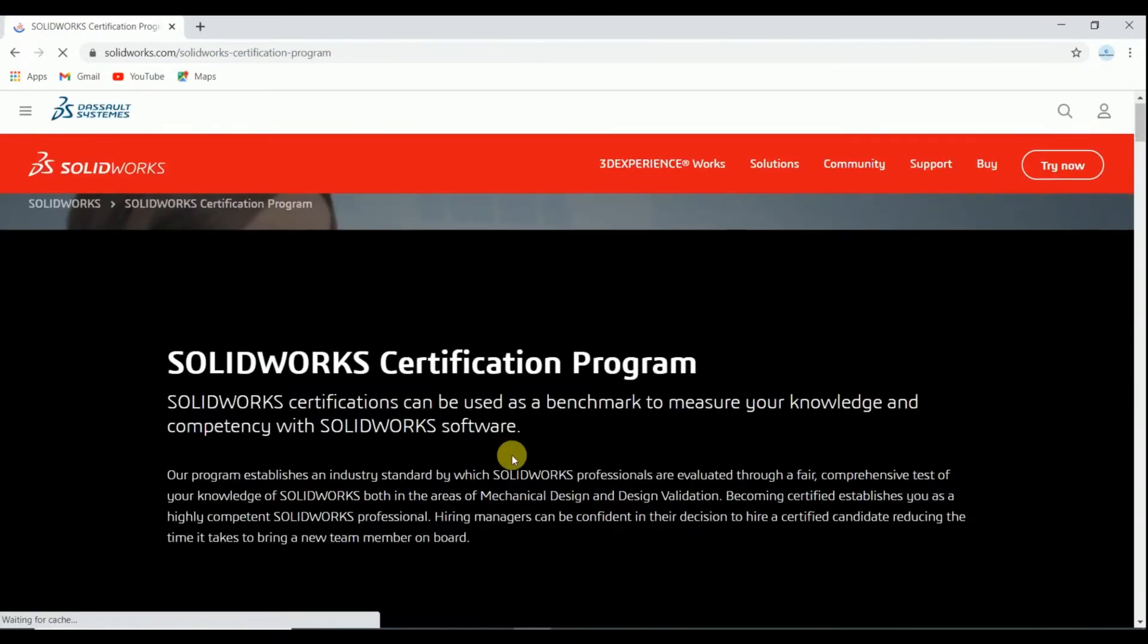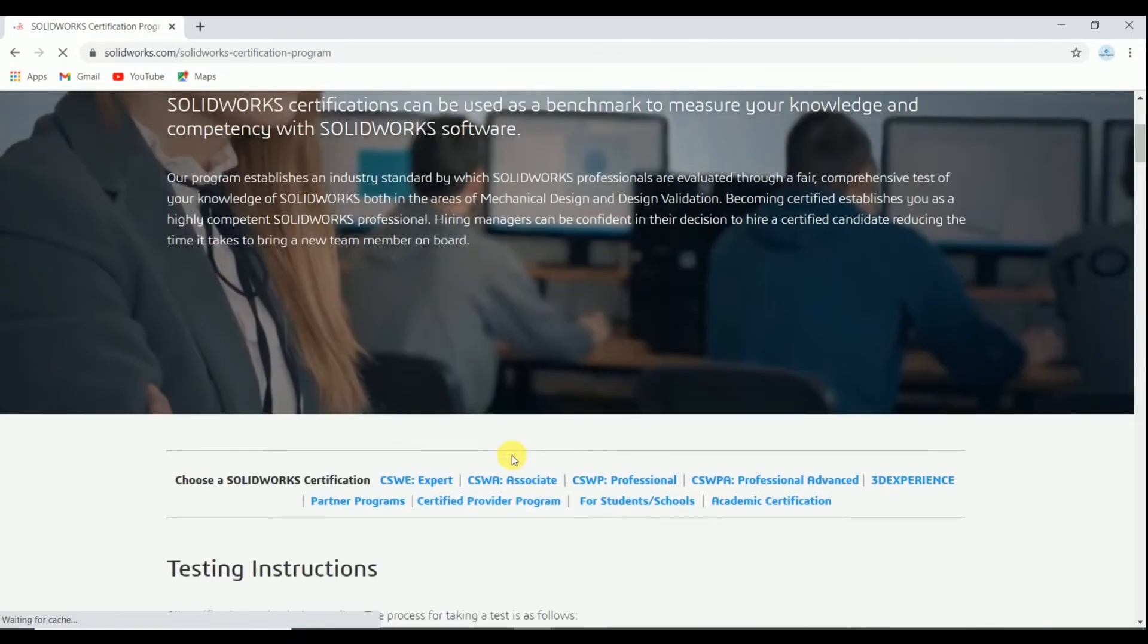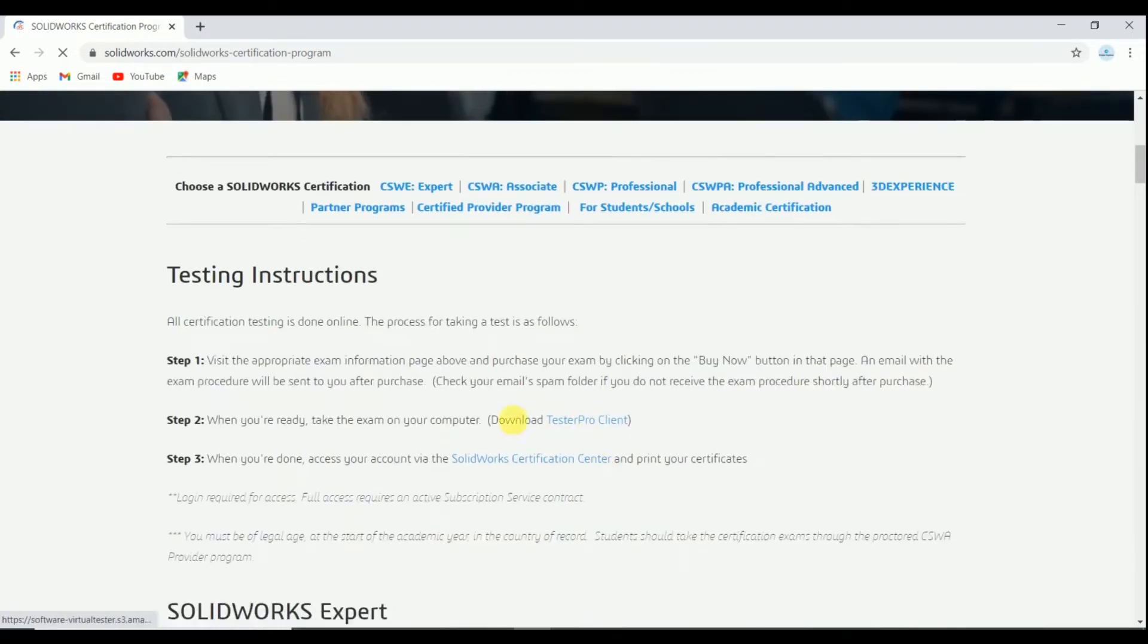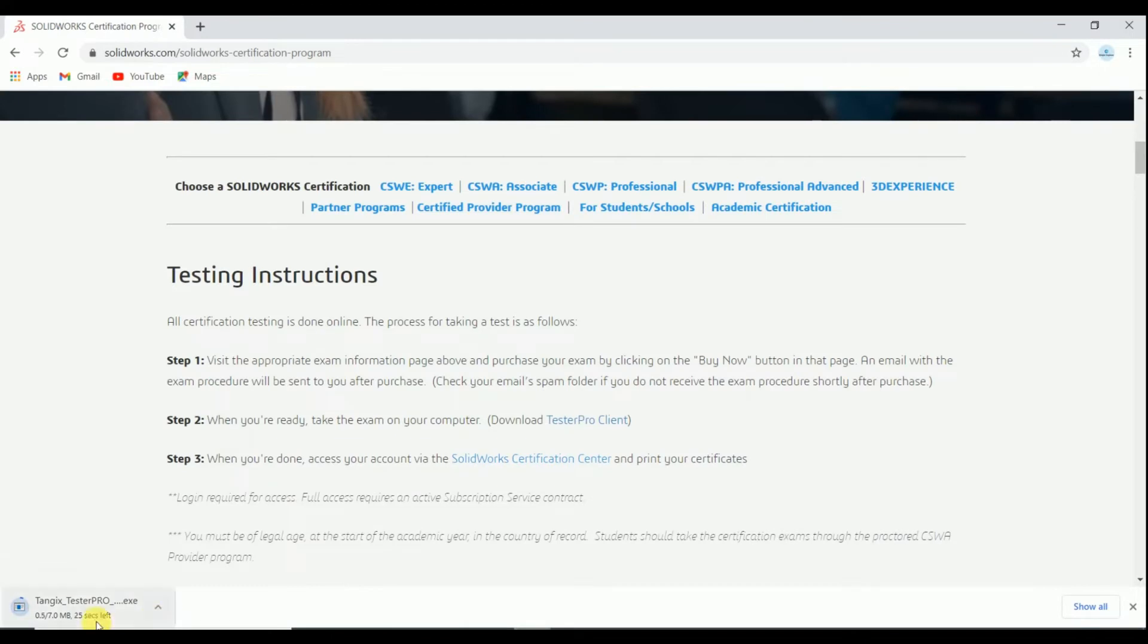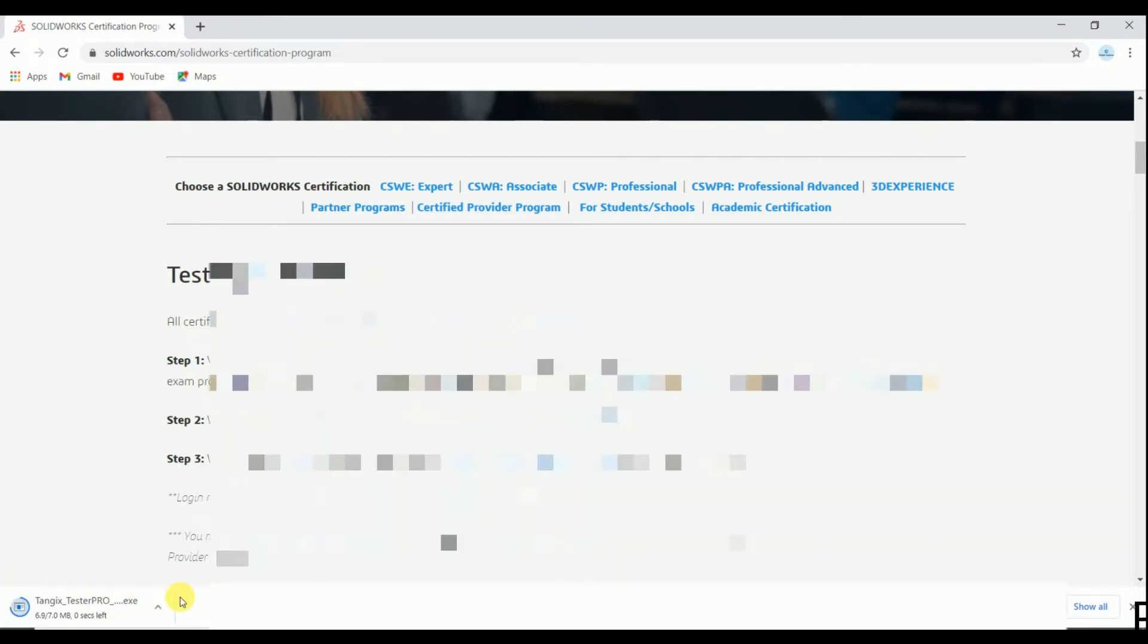And you have to do a simple thing, that's download the TEXTERGLOW client. It is only 7MB software.